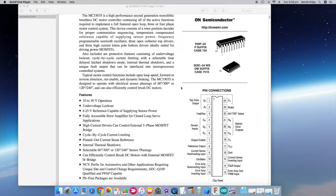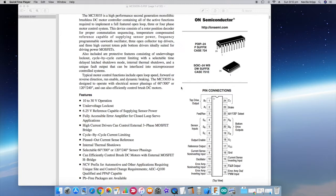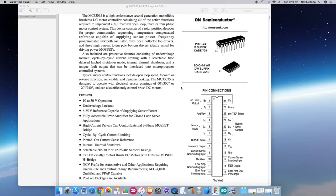10 to 30 volt operation. I am actually planning to run it with 36 volts, 36 volt battery. But as we look further down through the datasheet we'll see that that won't be a problem in the way I plan to use the actual chip. Under voltage lockout. It has its own internal reference for supplying sensor power. Error amplifier for closed loop servo applications. I am planning to use the closed loop control. It has high current drivers at the output, cycle by cycle current limiting, current sense reference, internal thermal shutdown.